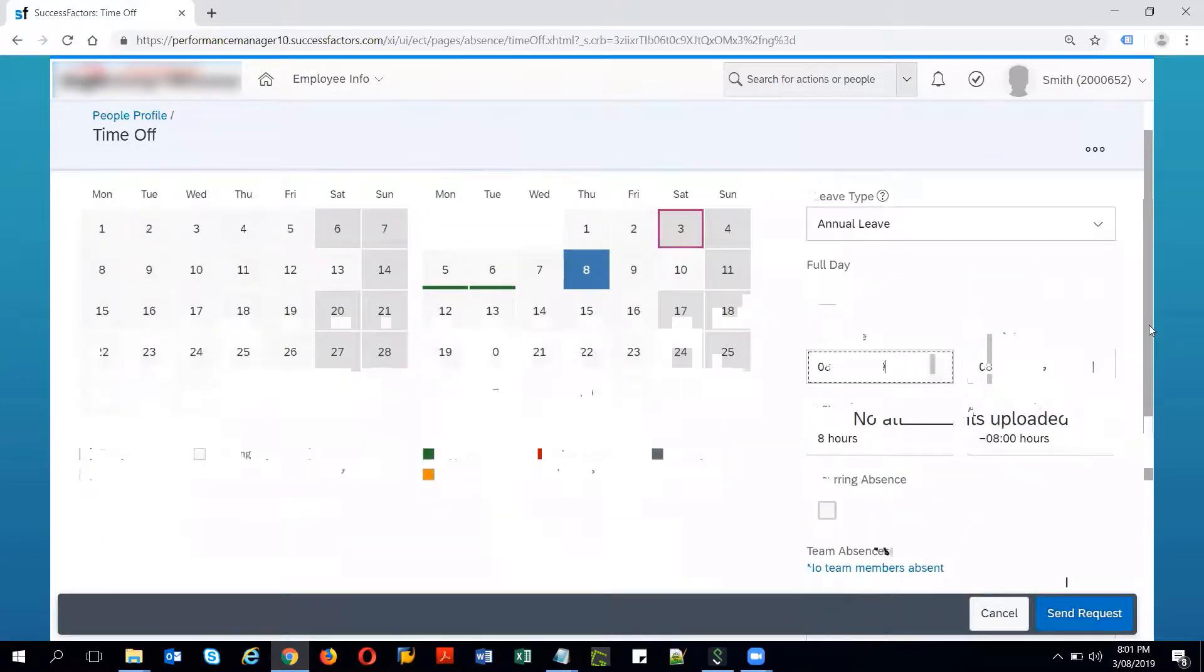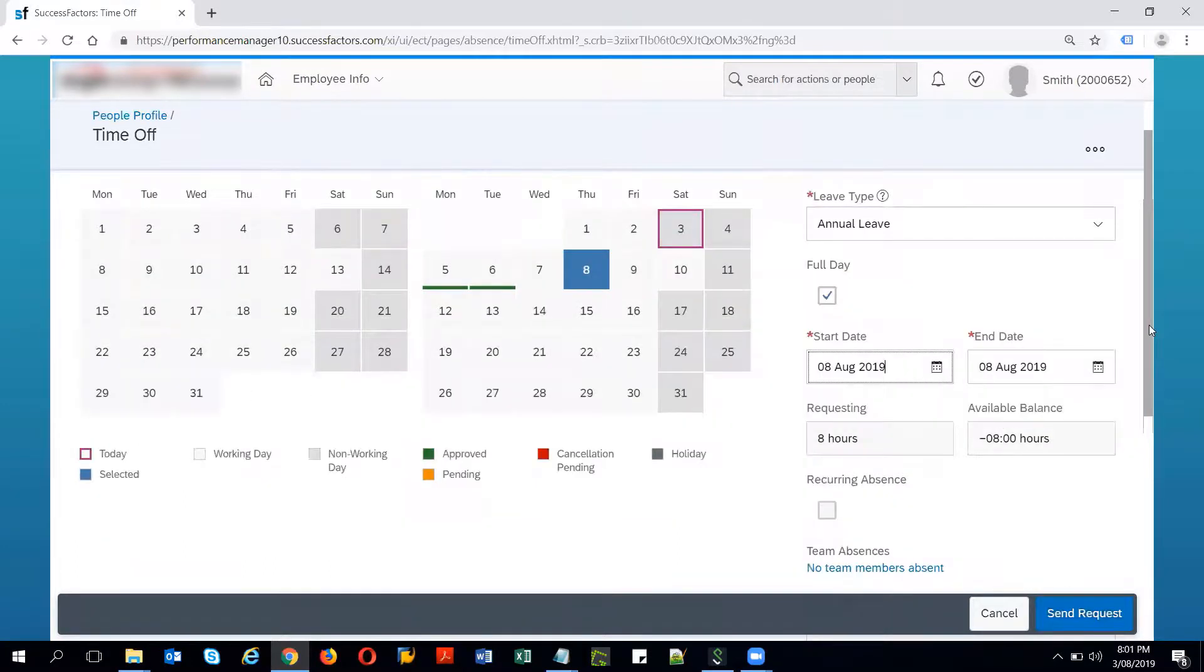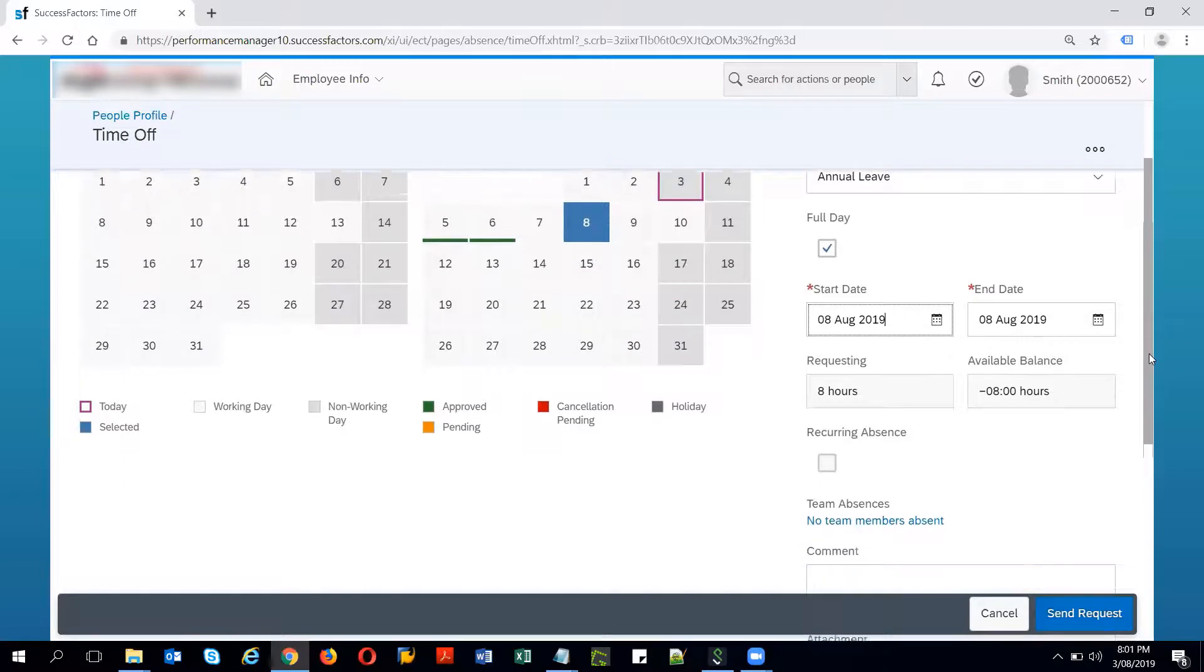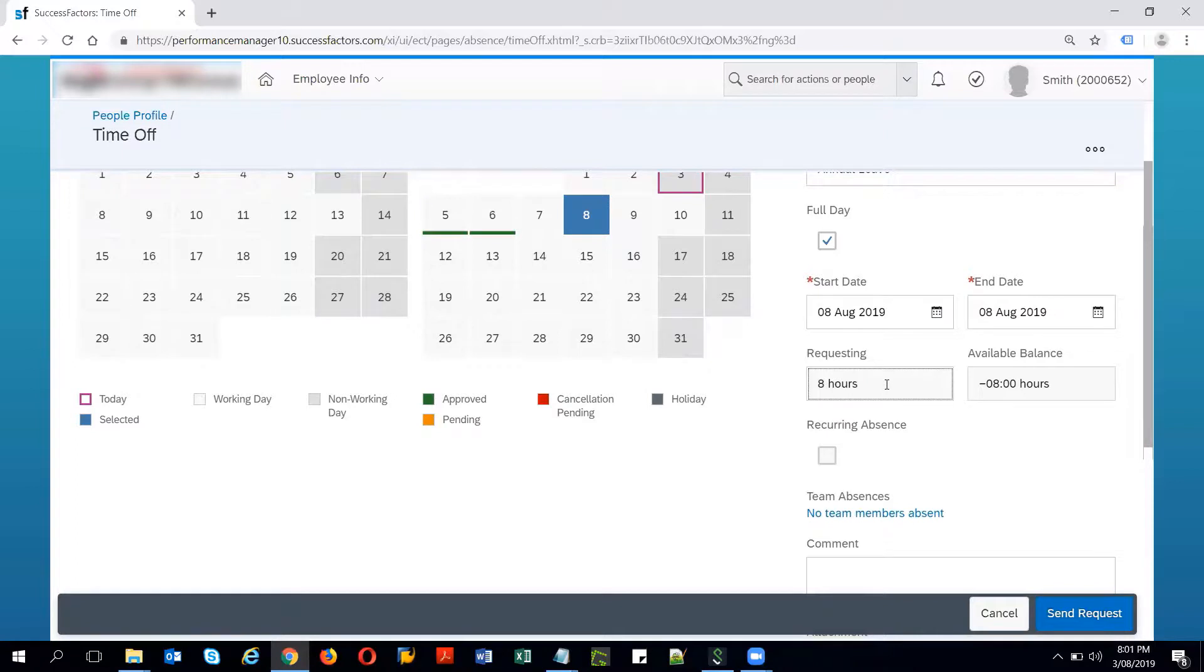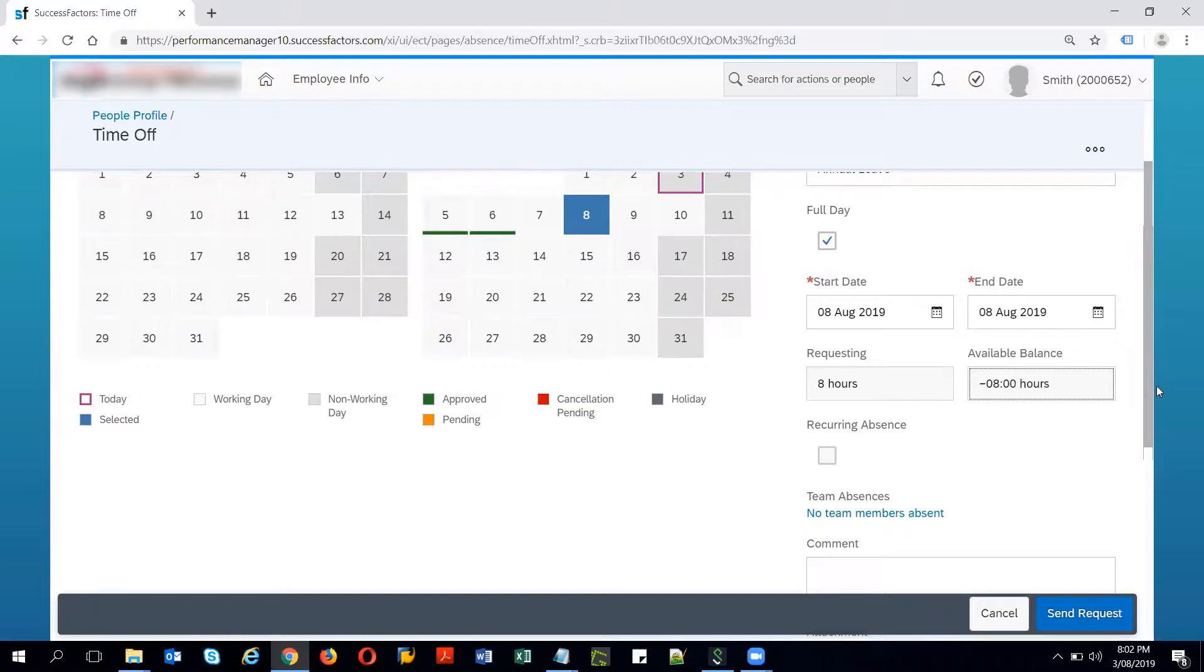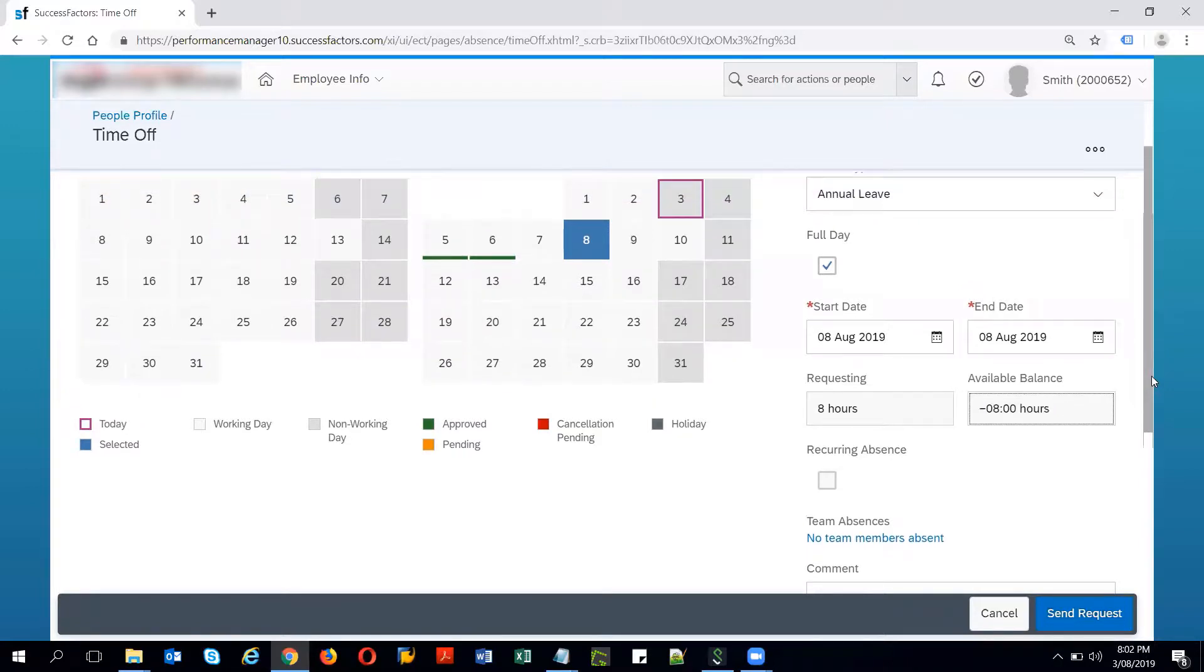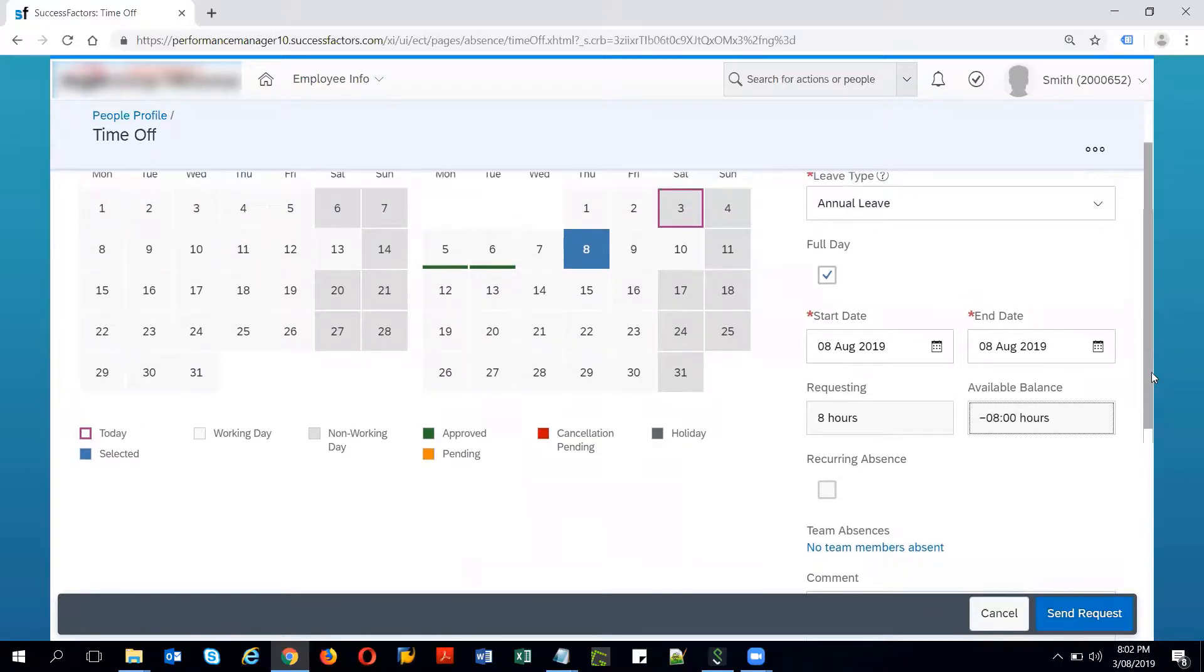By default it takes full day as a time recording and the requesting hours is 8 hours. This is coming from the work schedule because my full day is defined as 8 hours in my work schedule.